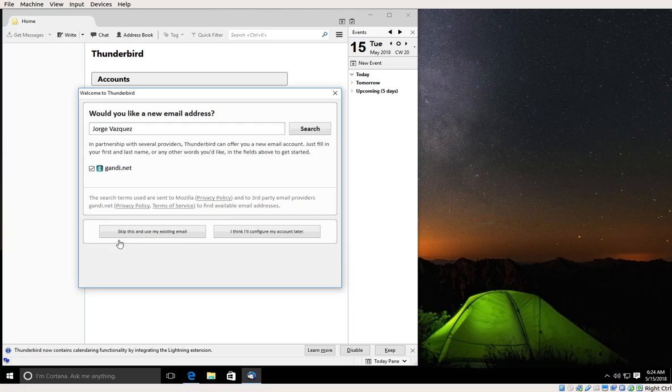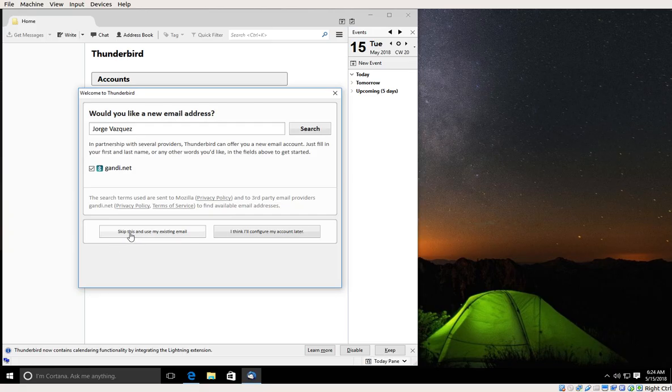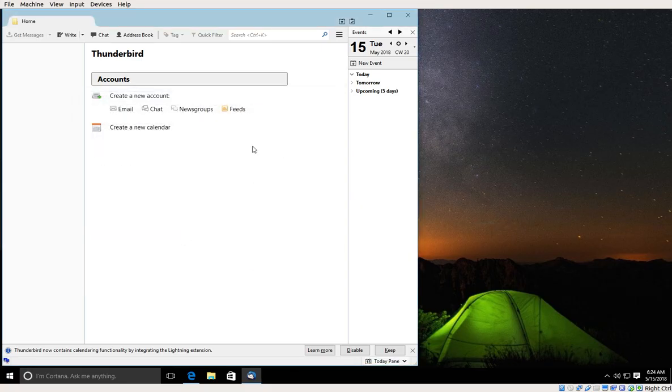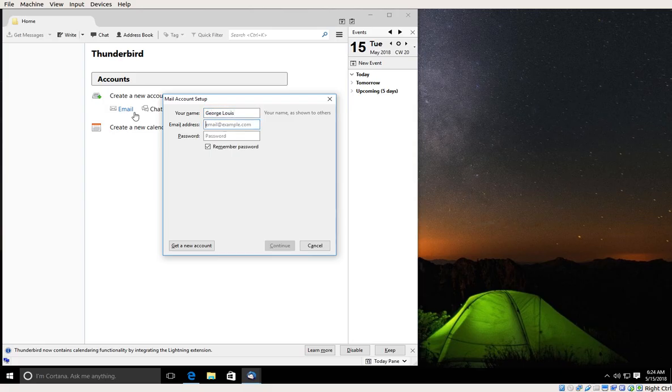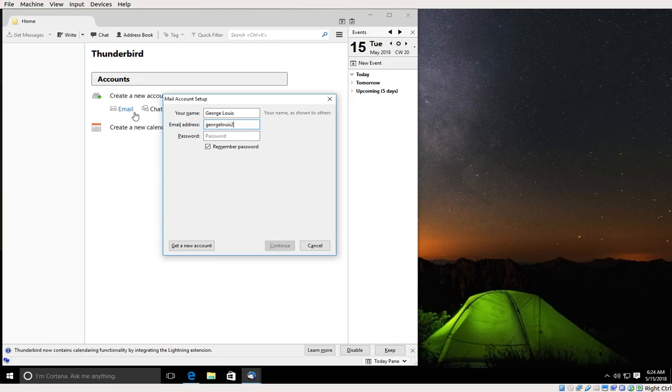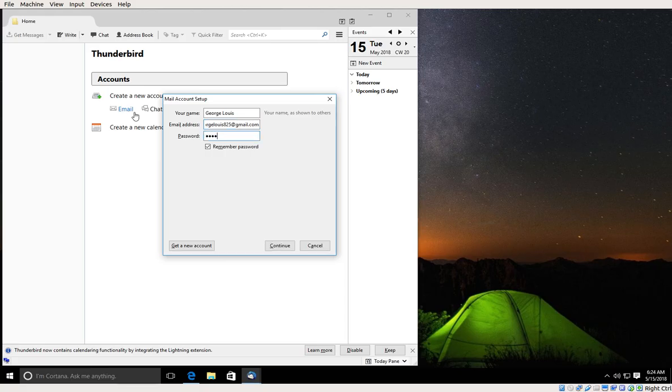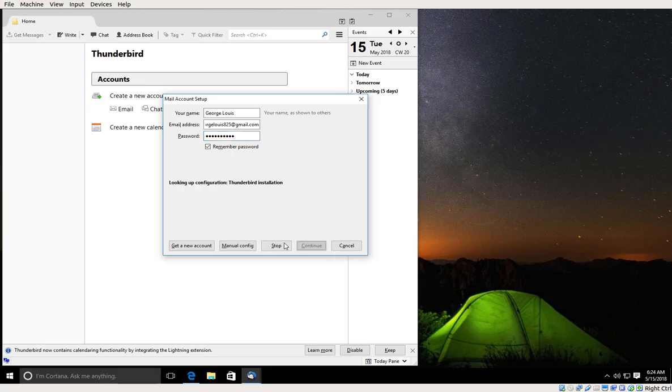Next I'm going to click skip this and use my existing email. I'm going to enter my name, and I'm going to also enter my email. And I'm going to finally enter my password and click continue.